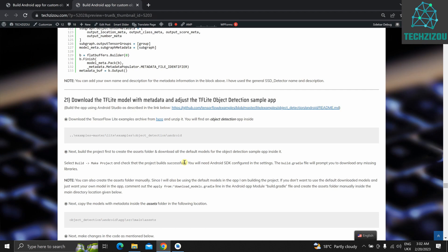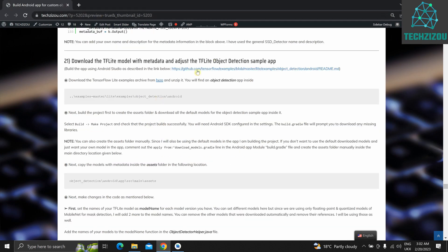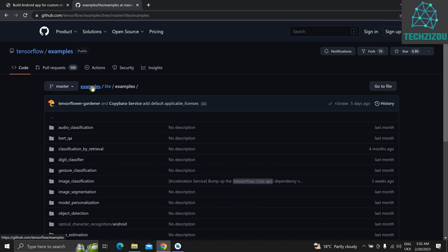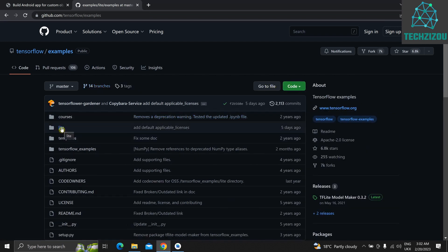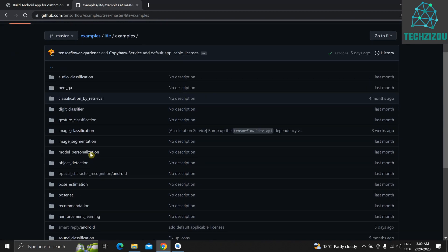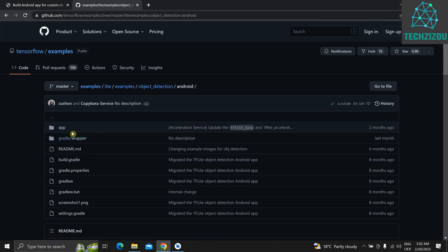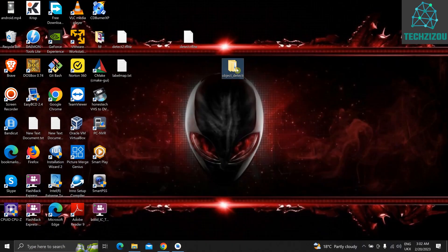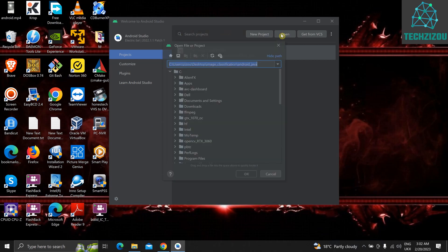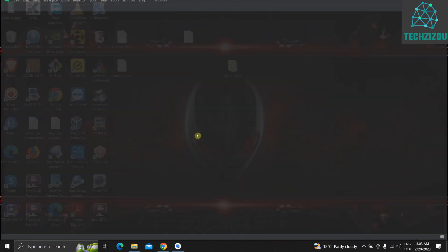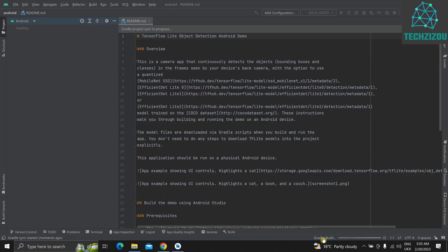You can download the latest version of the object detection app from TensorFlow Examples — download it inside lite/examples. We'll be using the object detection Android app, which is written in Kotlin. I already have this downloaded on my desktop. Let's open it in Android Studio and open it as an Android trust project. Let it build.